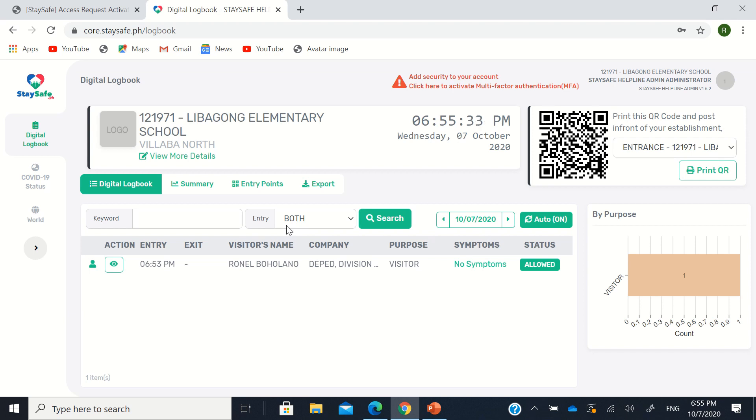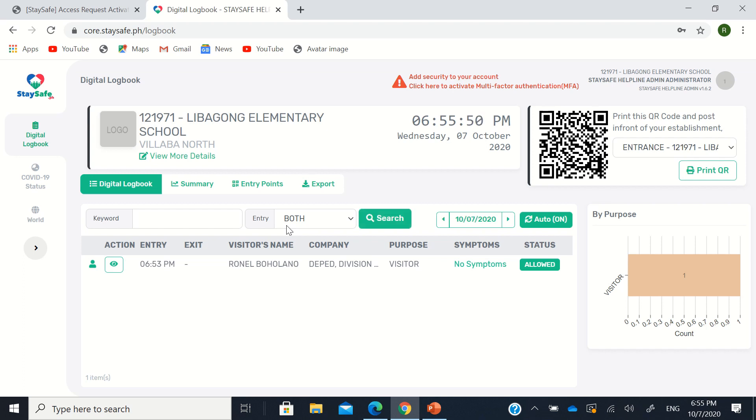Now another one is your clients or visitors or employees need mobile data because this requires internet. So every time they scan, they need internet. So one possible solution is to have free internet in the area where they will scan. Or they need mobile data to be able to scan.